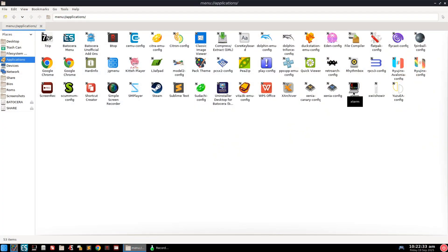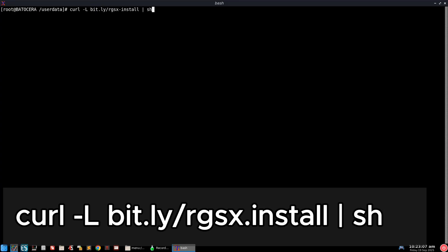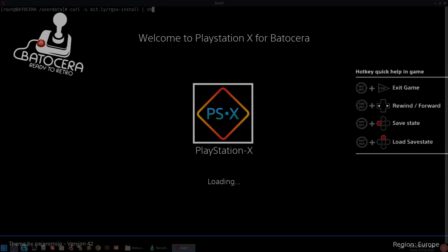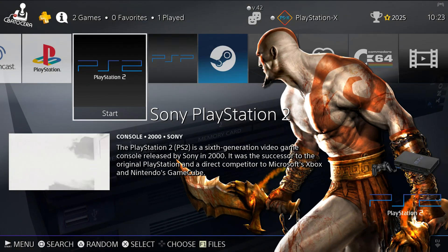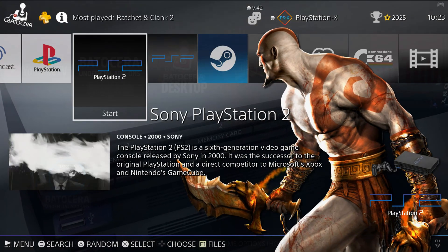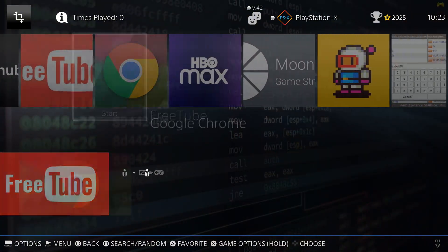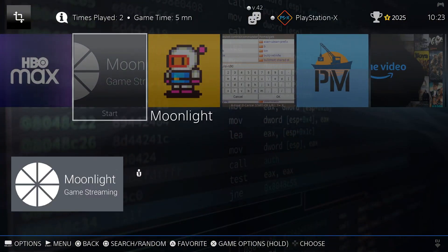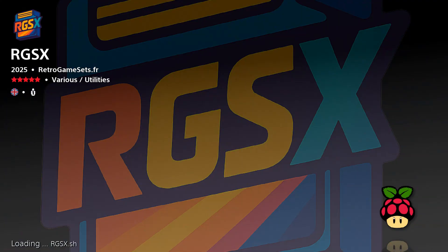Now before we jump into gameplay, let me show you something really cool—how to install RGSX. All you need to do is press F1 on your keyboard to open the file manager, then go into external. From there, just type in this command. Once that's done, don't forget to update your game list and you may want to restart your PC. When you boot back in, you'll see RGSX installed, and from here everything becomes much easier to manage.